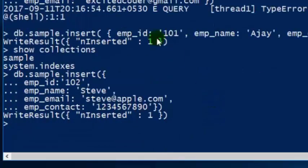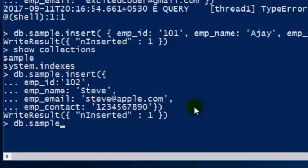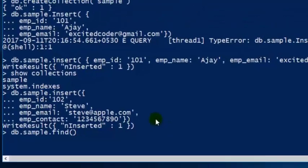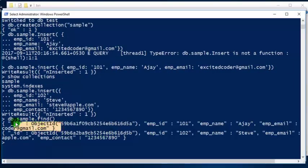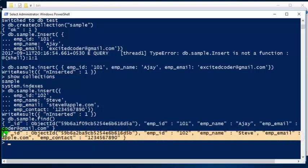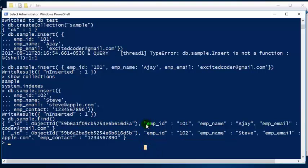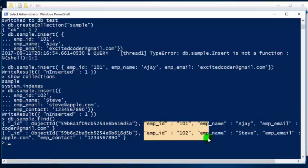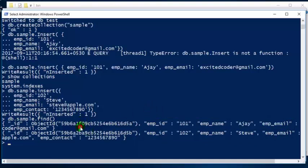We have successfully inserted two employee documents, where each document contains the details of a single employee. In order to view the data in a collection, we can use the find function: 'db.sample.find()'. The default syntax returns all documents in our sample collection. MongoDB also automatically creates a unique '_id' field — a 16-digit hexadecimal value — for each document. If you don't provide an '_id' value, MongoDB generates one by default. You can consider it as a primary key — it should be unique across all documents in a collection.